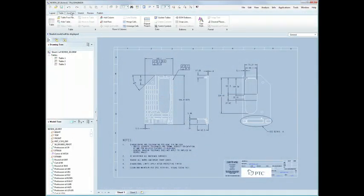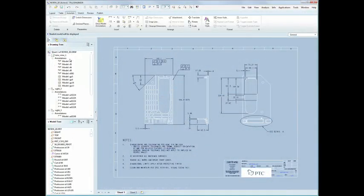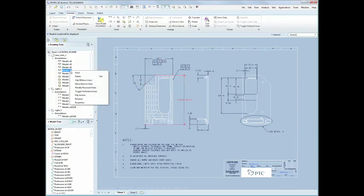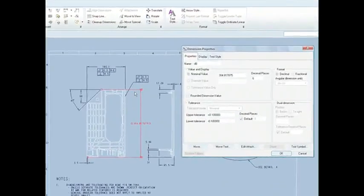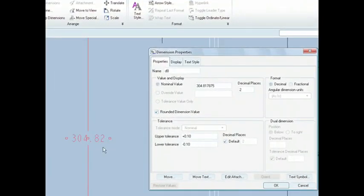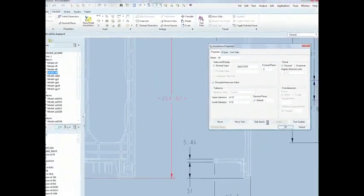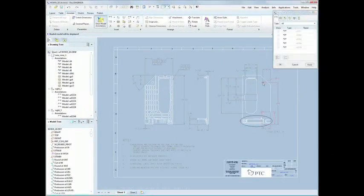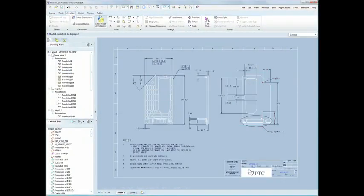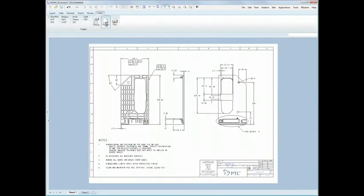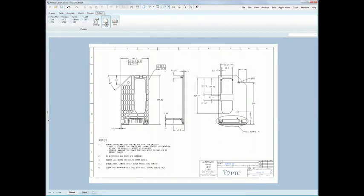We've also completely overhauled the detailed drawing user experience. With a new ribbon UI, tasks are organized logically, making it easier to create the drawings you need. And we've introduced a new drawing tree that allows you to directly select annotation items and drawing entities, either directly in the graphics area or in the drawing tree.